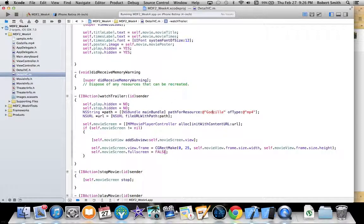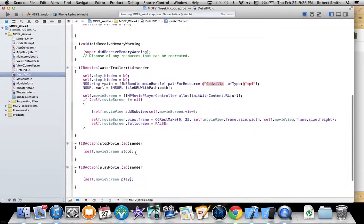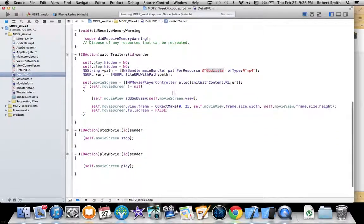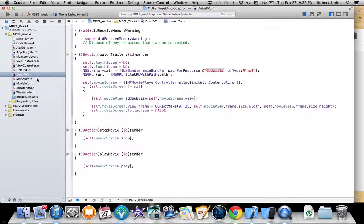So any time you're watching a trailer in this application, you're going to be watching this Godzilla trailer. And the rest is pretty much exactly as we did in the video.